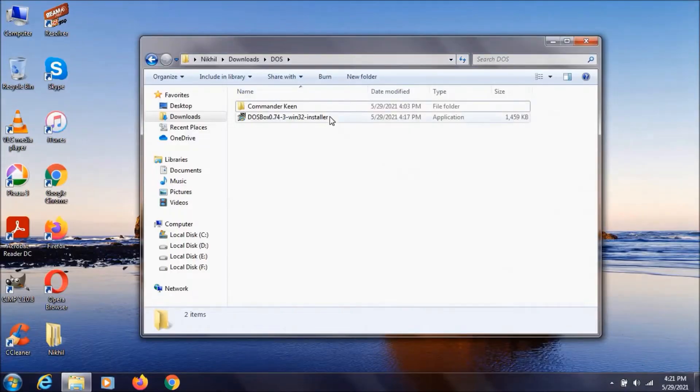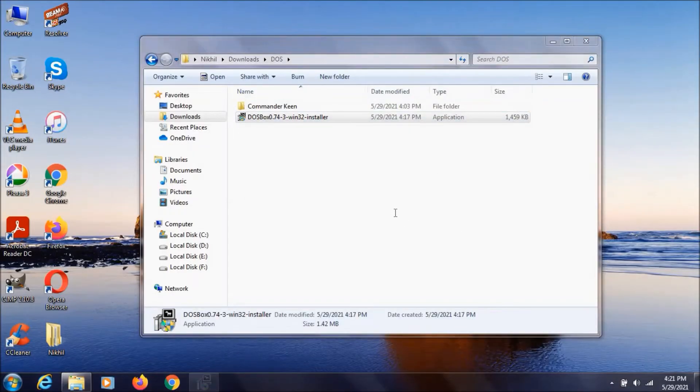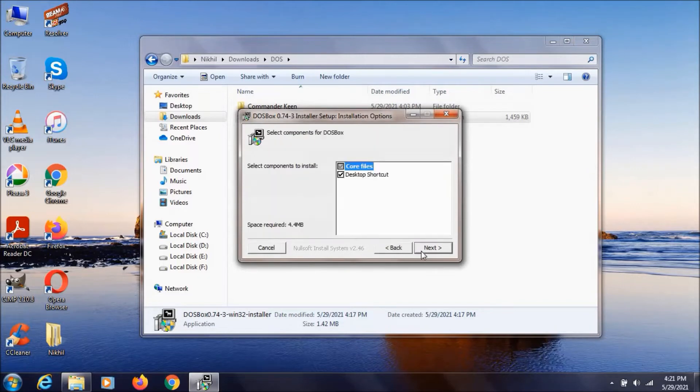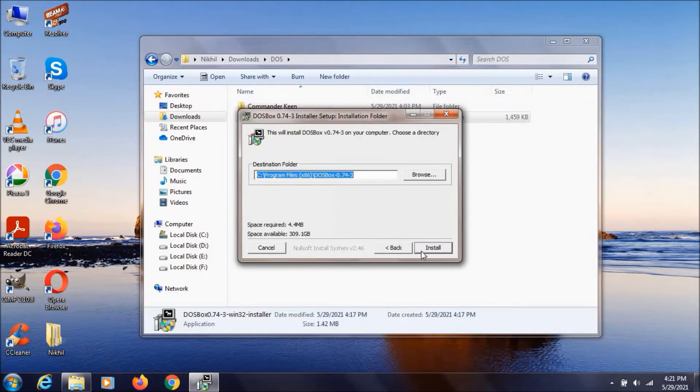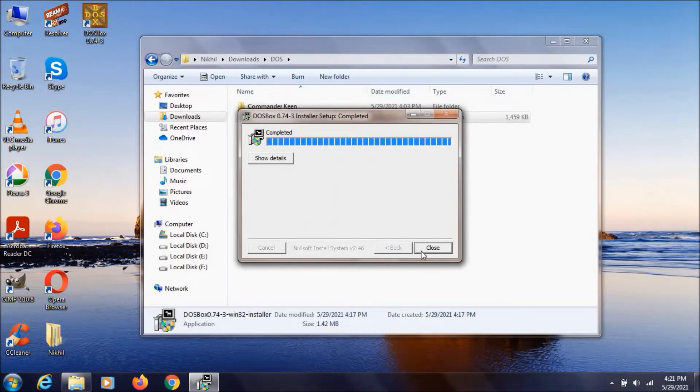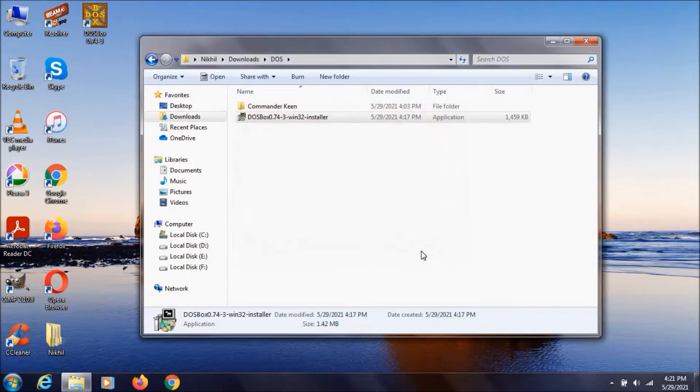Now let's install this DOSBOX. Click yes. Next. Next. Install. And it already got installed. Now you can click on close.